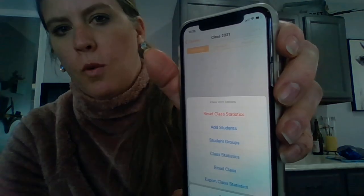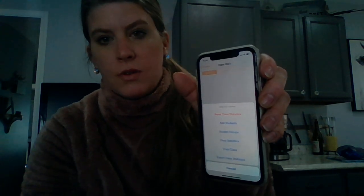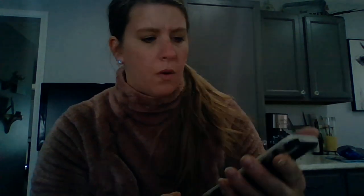When you go into your class, it's going to open up and you can add your students in. You can add students and do their first and last name, or if you just want to do a random one where it's just by their class number, you could do like student 1, and then another student, student 2, and so on. Then it's going to show up with the students' names.